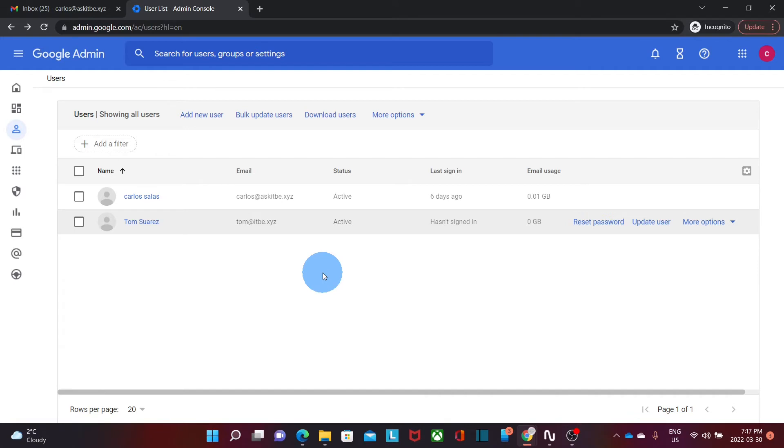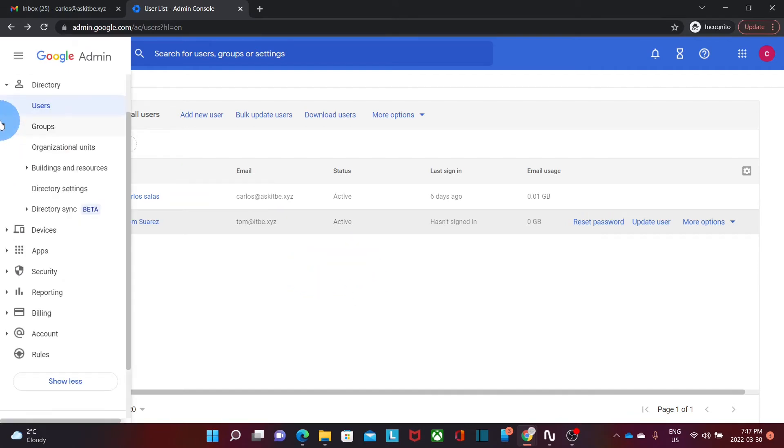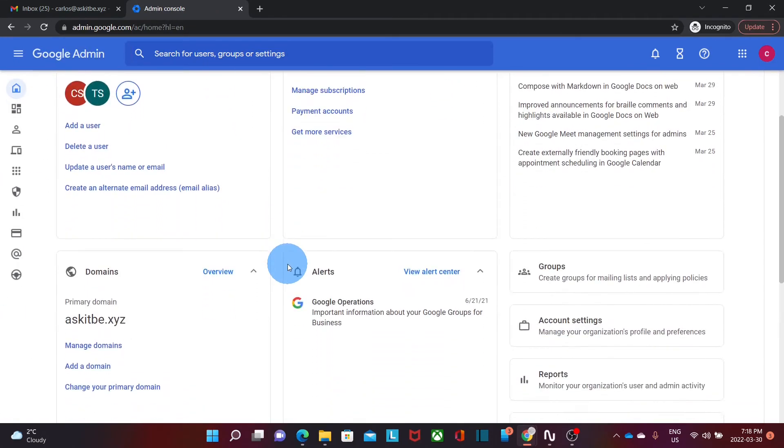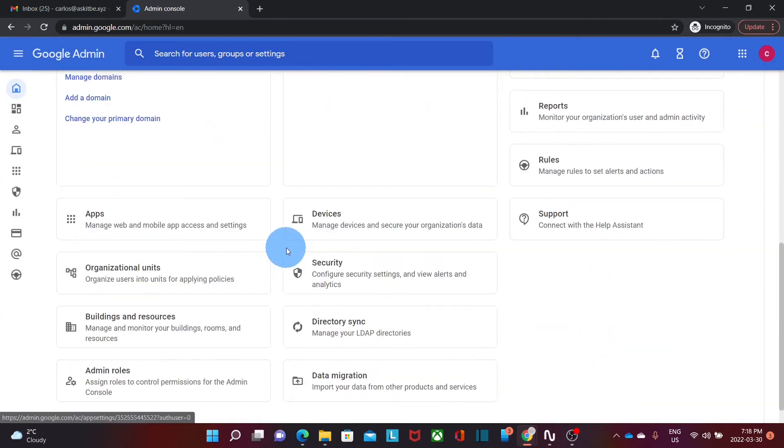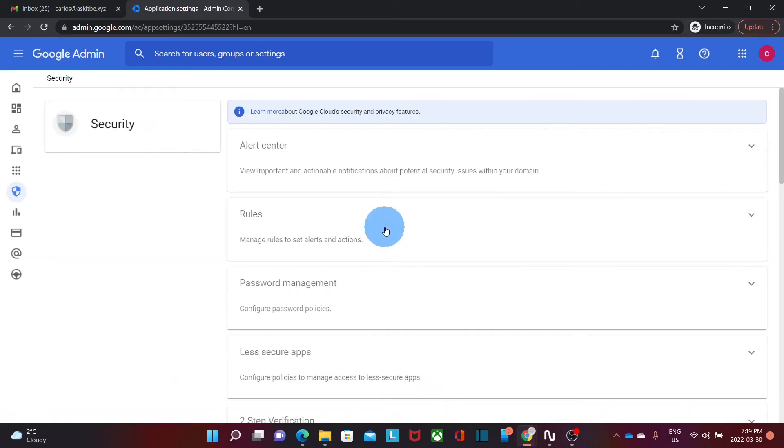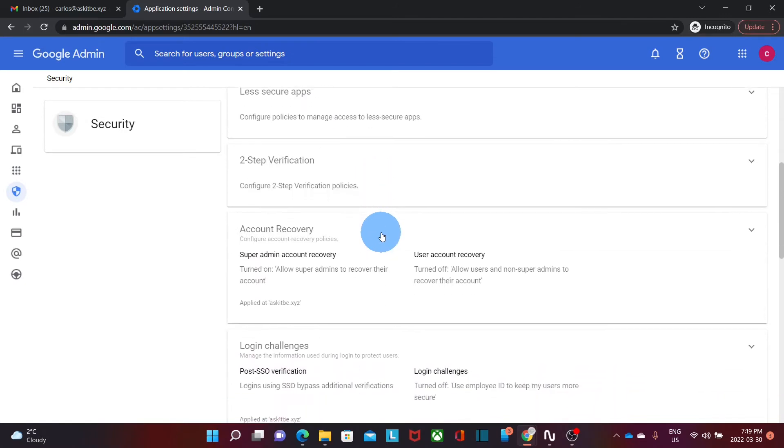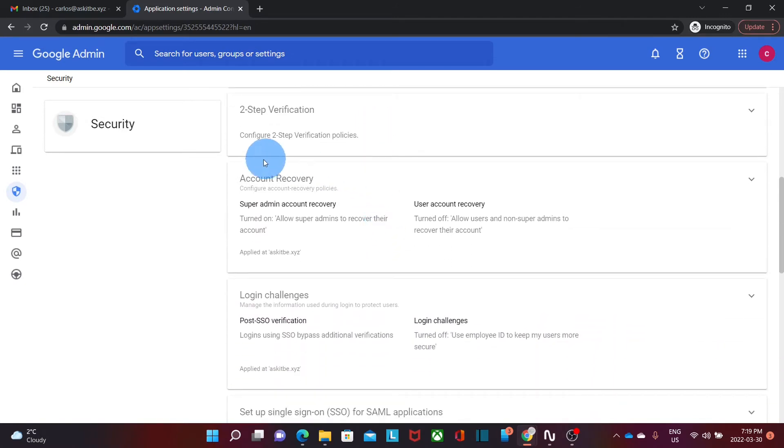Now if we want to enable the self recovery option we need to go to our menu here on the left and click on security or you can also scroll down and find security here. Within the security section we scroll down and we will find account recovery and then we click on the little arrow.